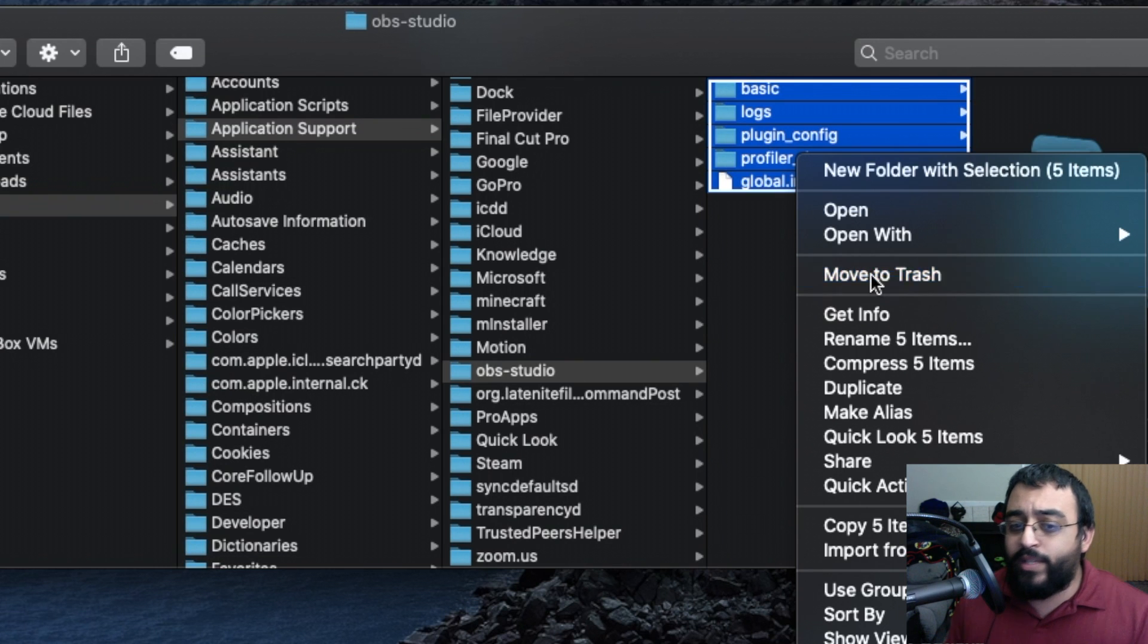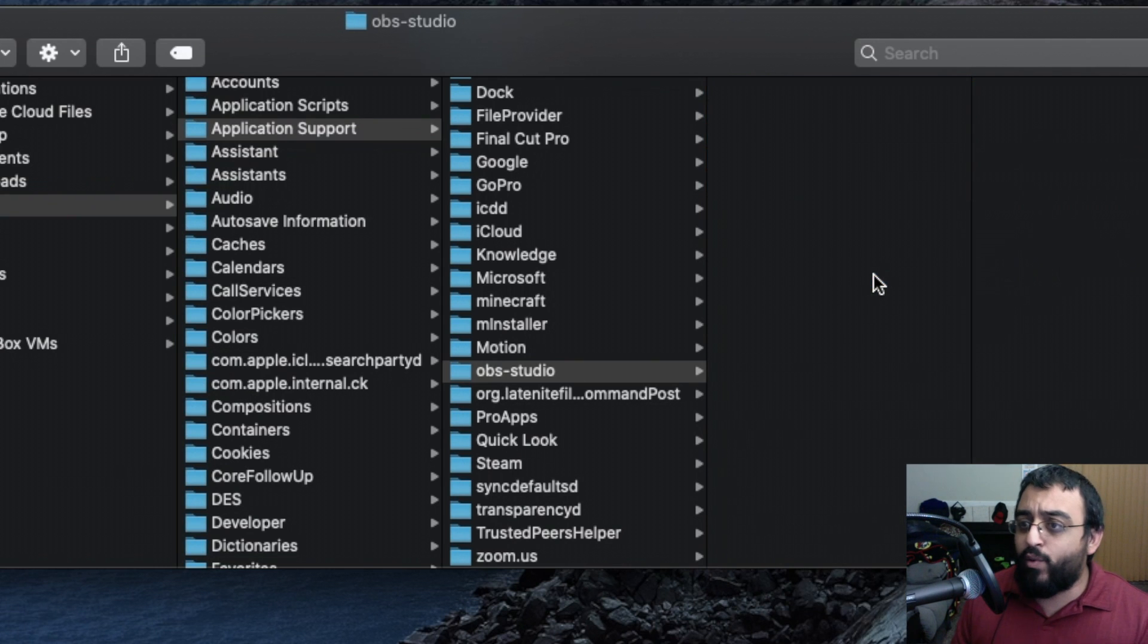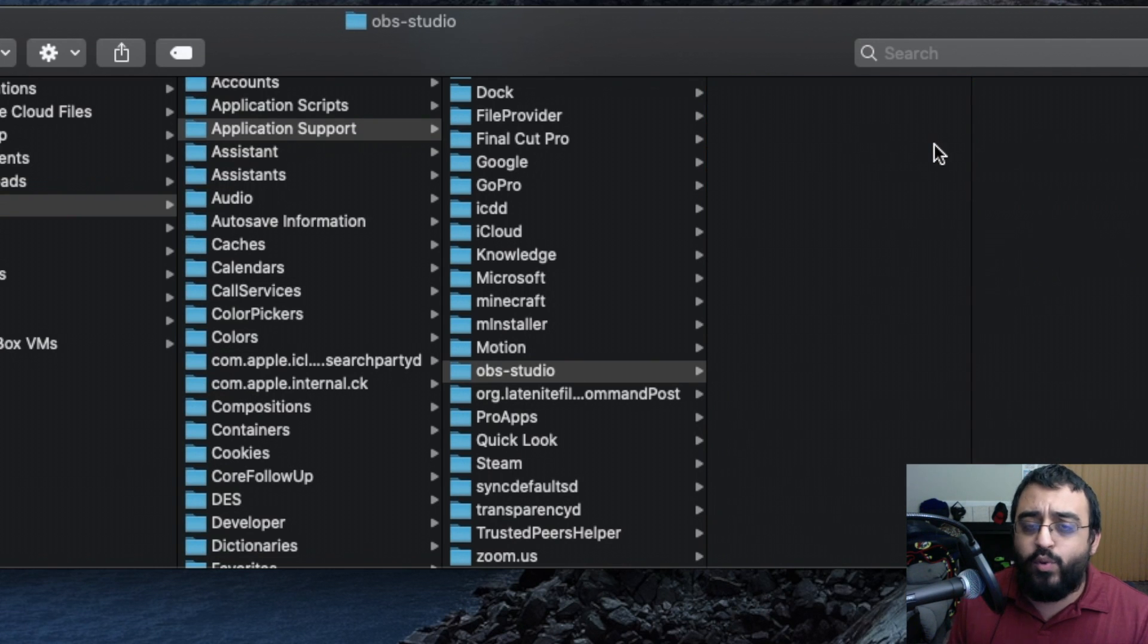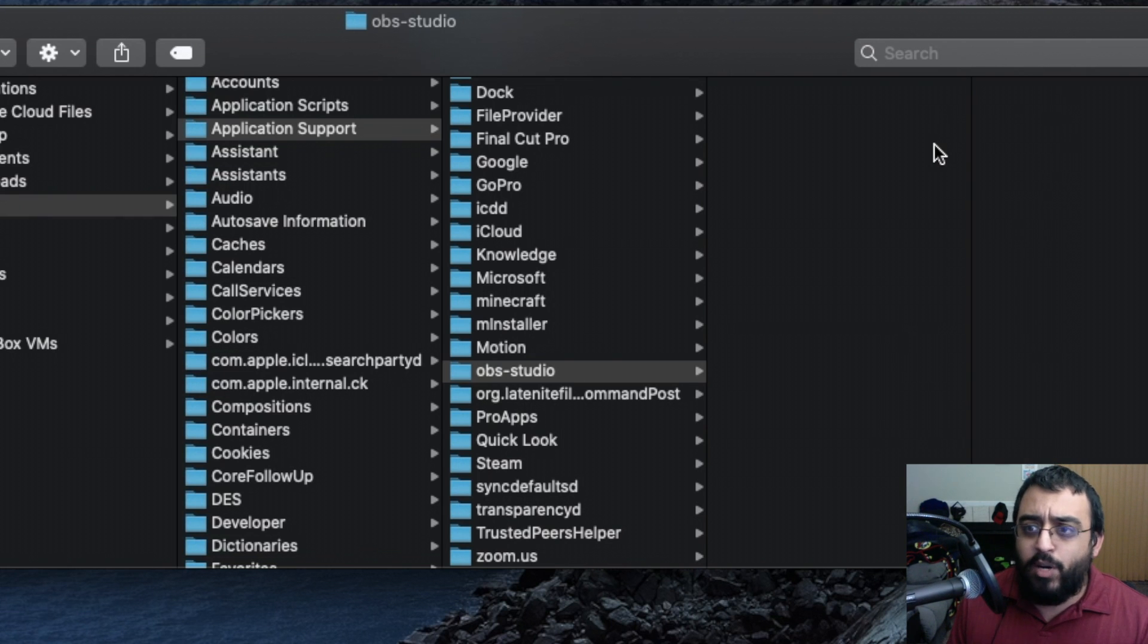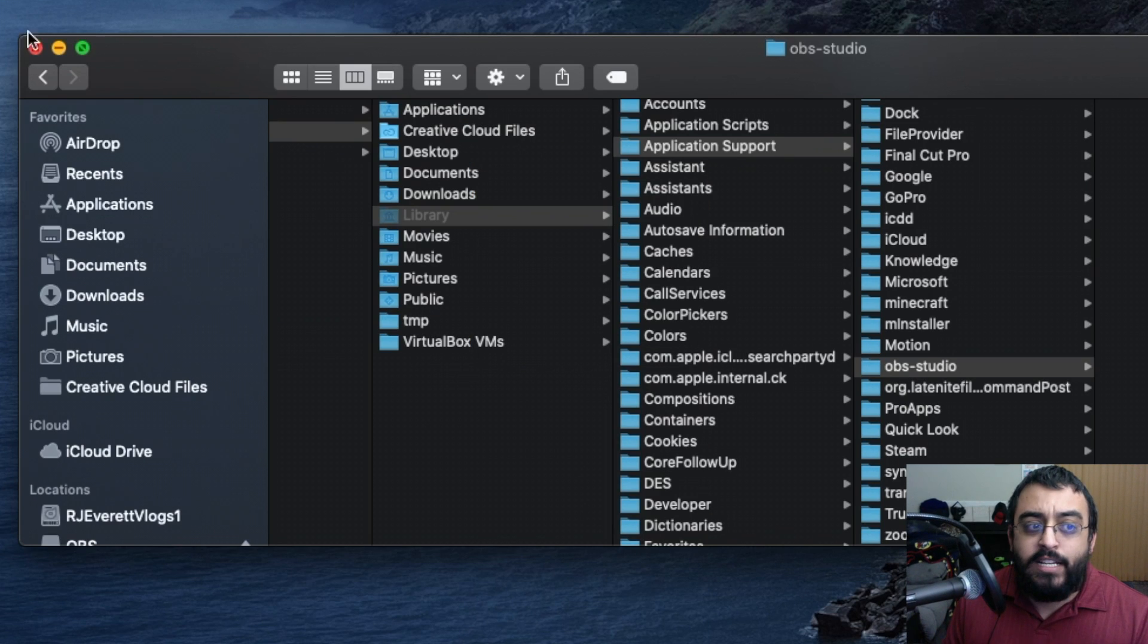Delete it, or you could back it up if you want to create new studio settings. Back them up and replace them later. That resets OBS.